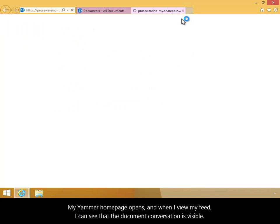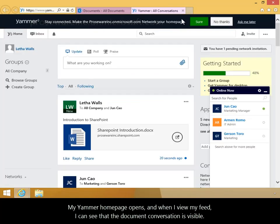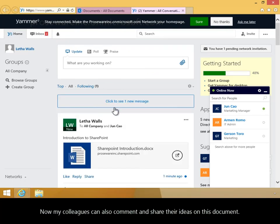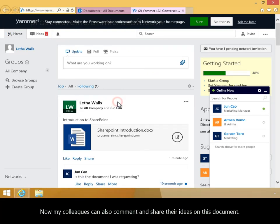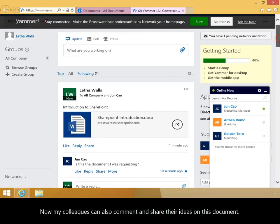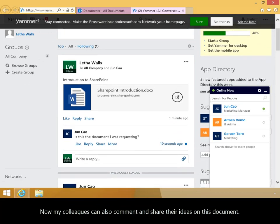My Yammer homepage opens, and when I view my feed, I can see that the document conversation is visible. Now my colleagues can also comment and share their ideas on this document.